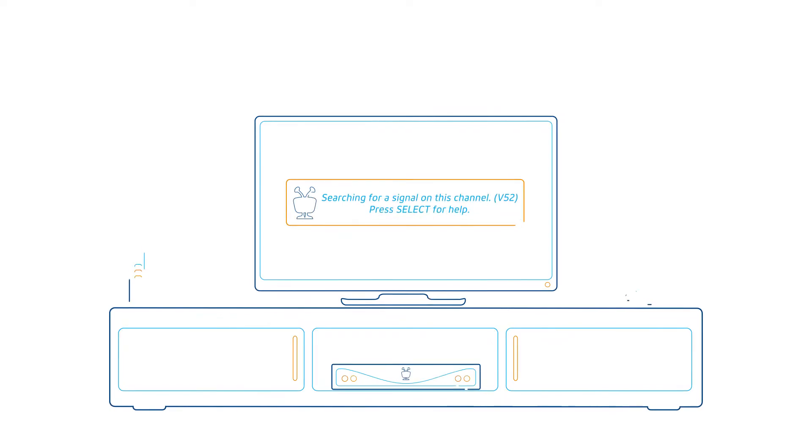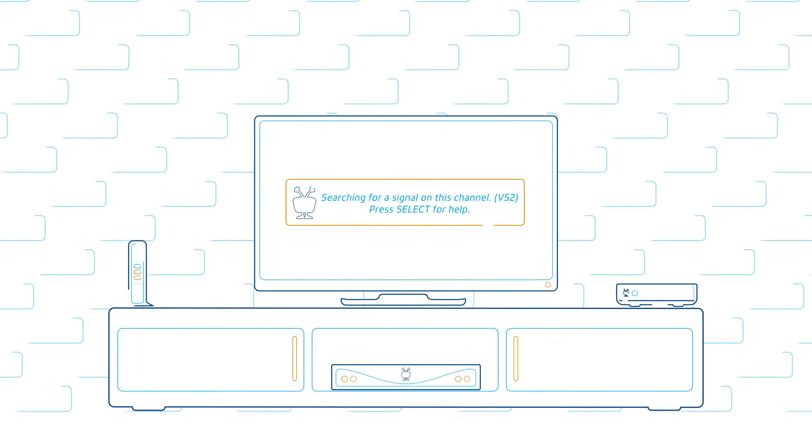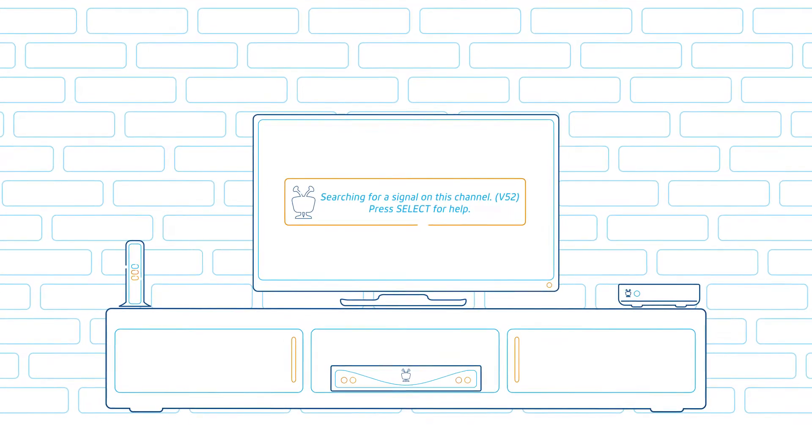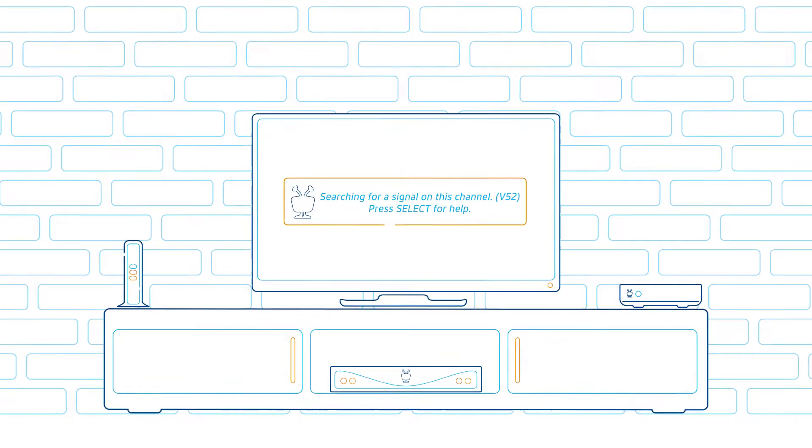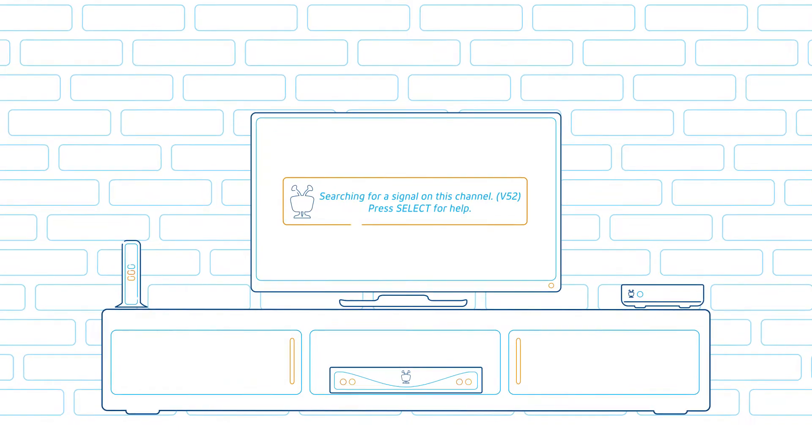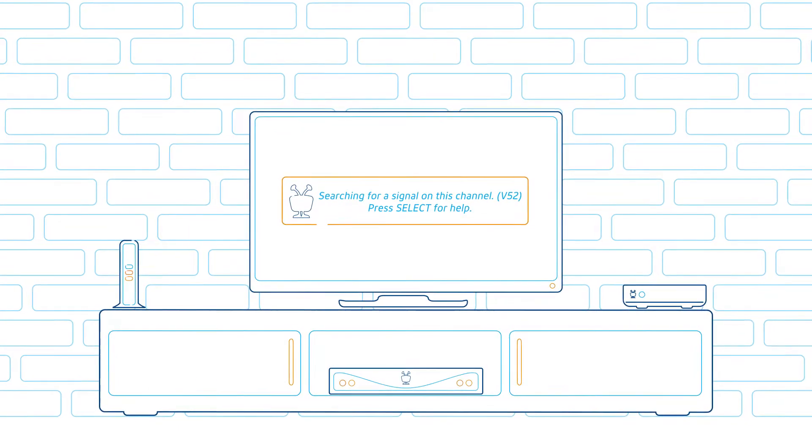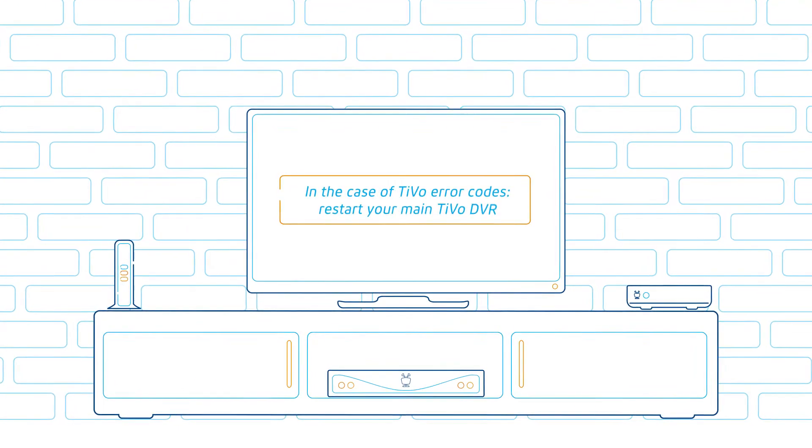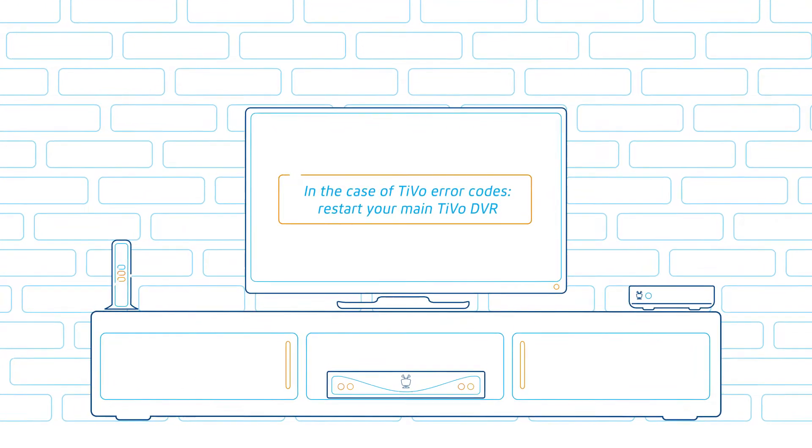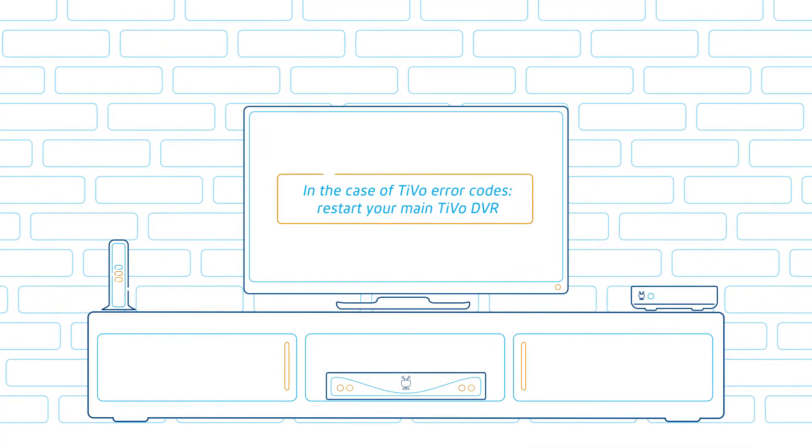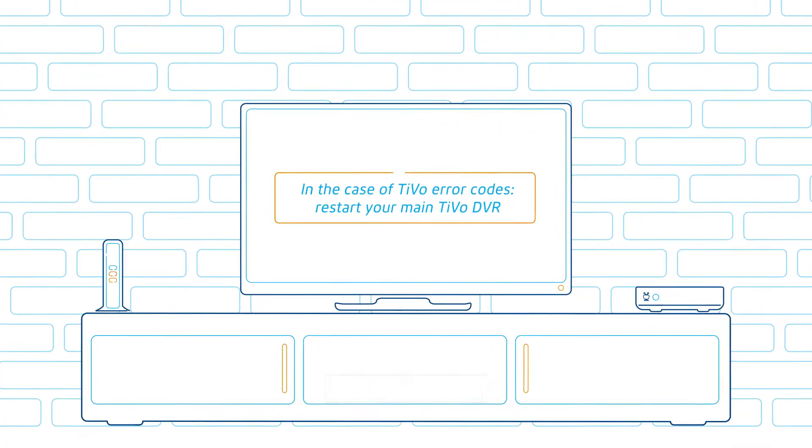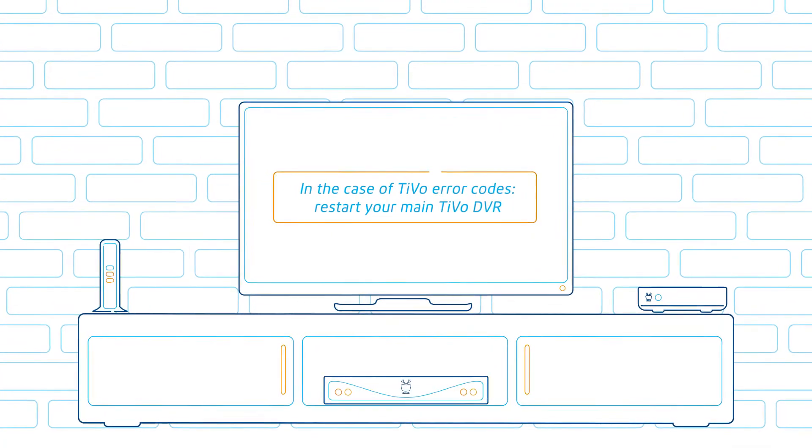If your Cogeco TiVo is not operating properly, we have simple solutions to get you back to enjoying your TiVo services to their fullest. If you are faced with service issues or interruptions, restart your main TiVo DVR.